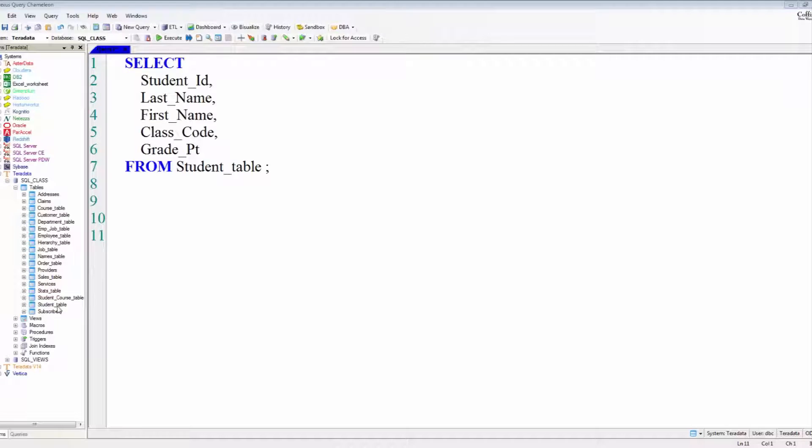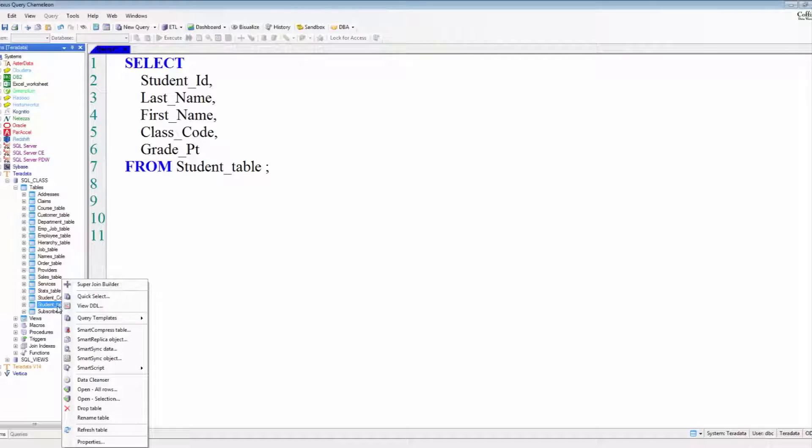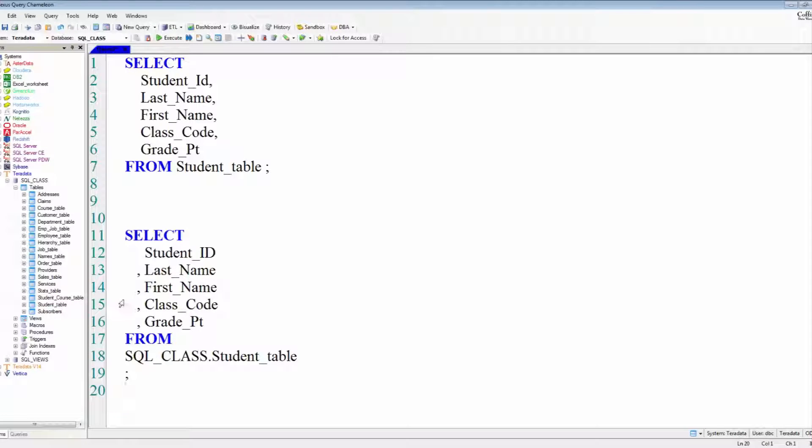So remember, after the word select, all you're going to have are the columns on the report you want to see. Now take a look here at the bottom.